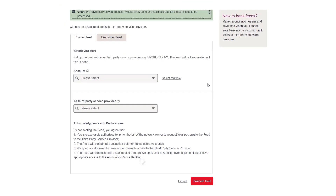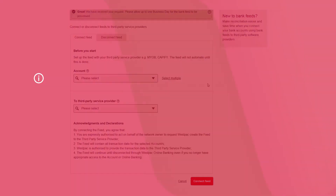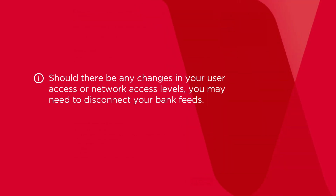A message will display acknowledging the request and the Bank Feed will take up to one business day to be processed. Should there be any changes in your user access or network access levels, you may need to disconnect your Bank Feeds, as any access changes will not impact Bank Feeds.